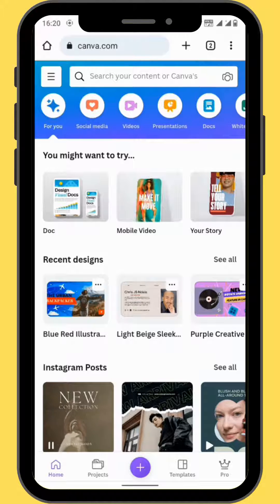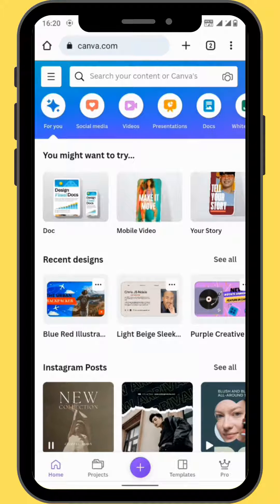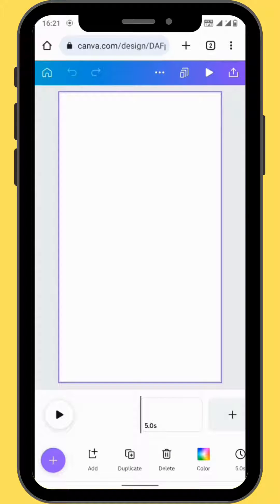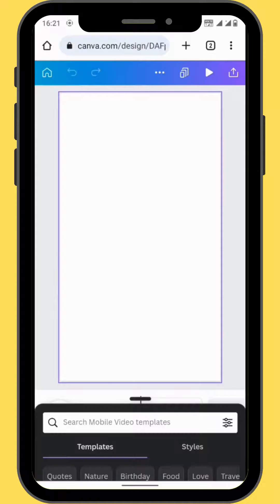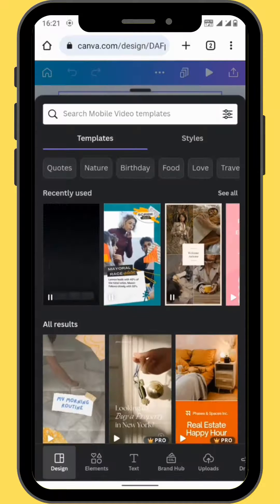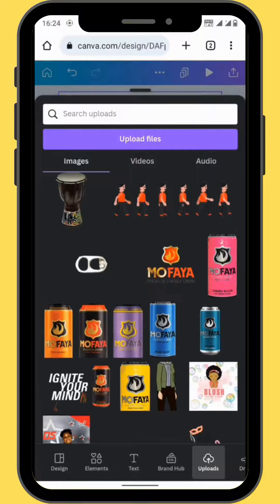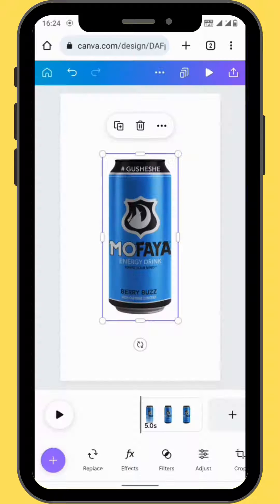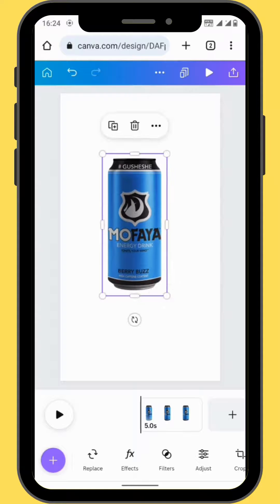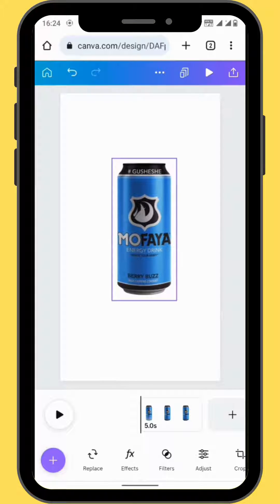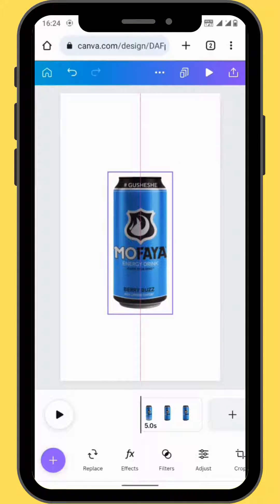After you've opened your Canva, go to mobile video and choose a blank canvas. Go to uploads and choose your image. Bring your image onto your canvas, and don't forget to resize and reposition your image.